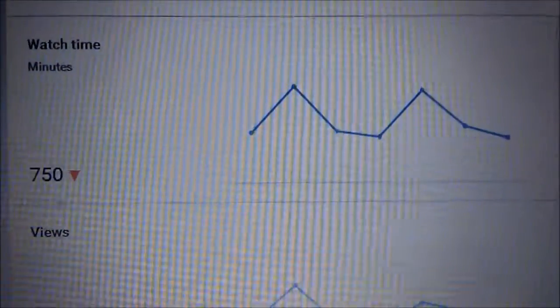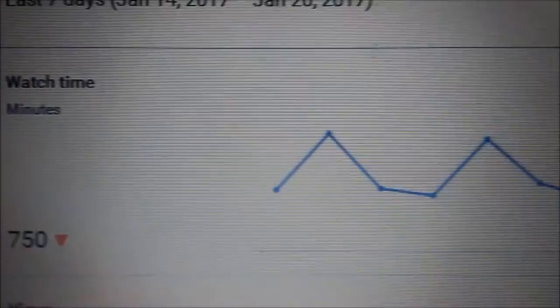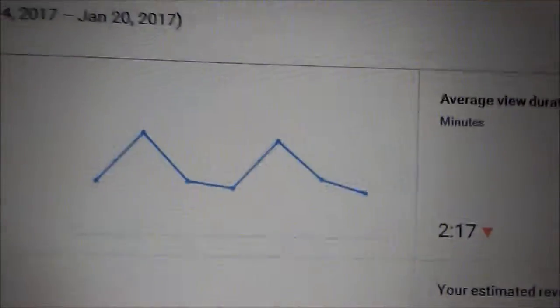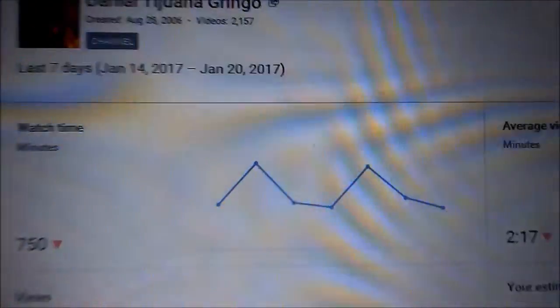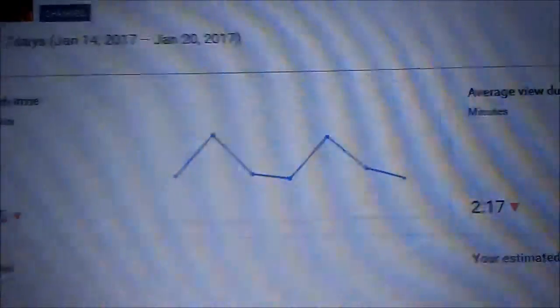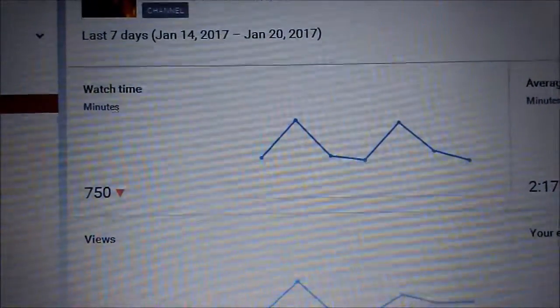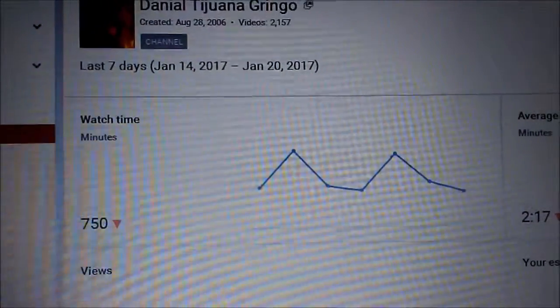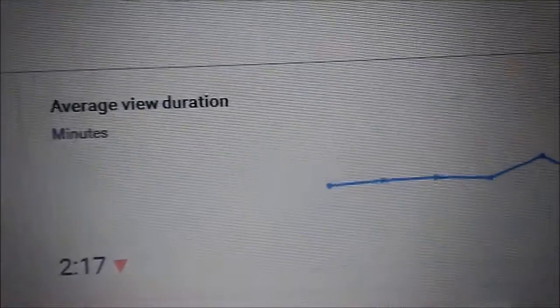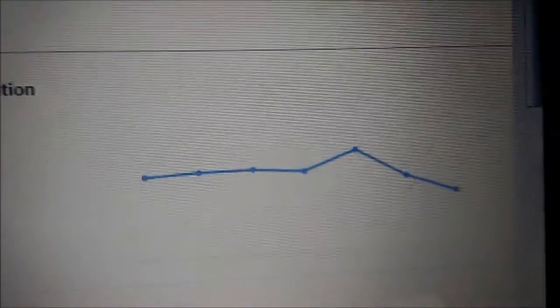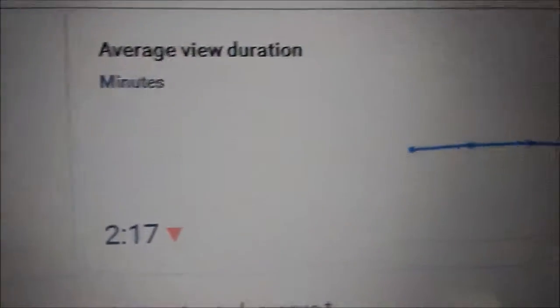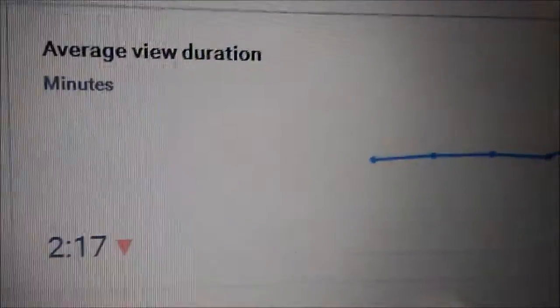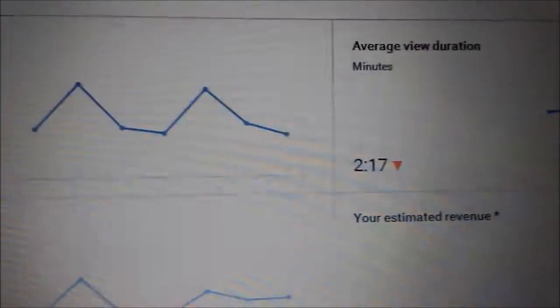are the minutes watched for the last seven days, up until the day before yesterday, from the 14th through the 20th, Saturday through Friday. These are the average views - the average viewer watched for two minutes.